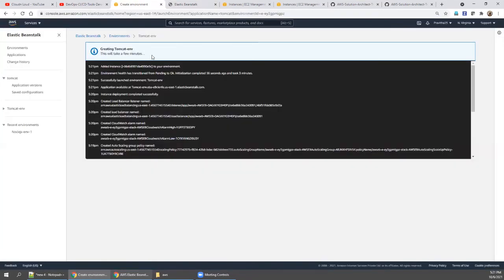Let's wait a few more seconds. What we're going to do next is assume the Tomcat application has changes — the developer made some updates to get version 2.